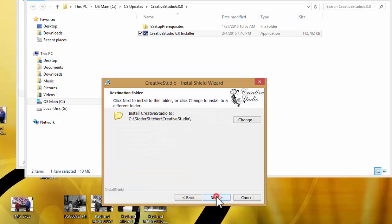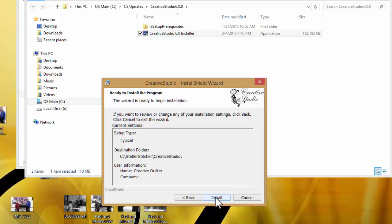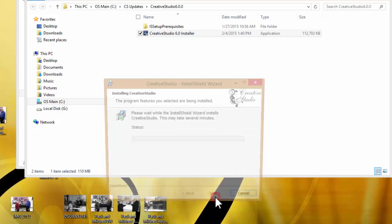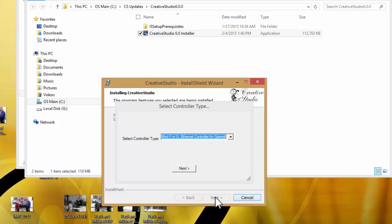Then it's going to have you click next. You have to accept the license agreement and click next. On this page, make sure that this says install creative studio to C Sattler stitcher creative studio. If it says something else, you need to go to the change button and find a new place to put it. Then click next and you're going to click install.